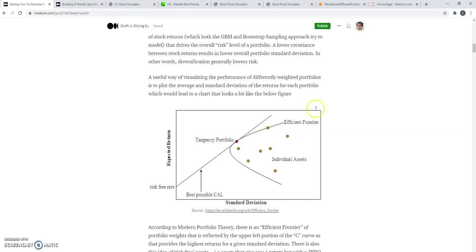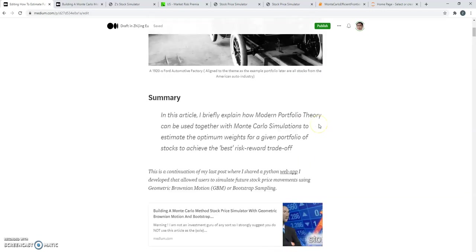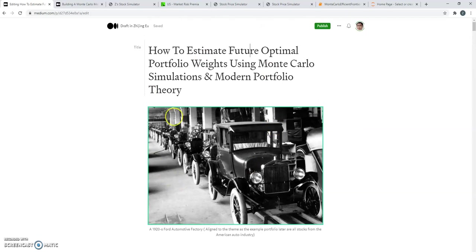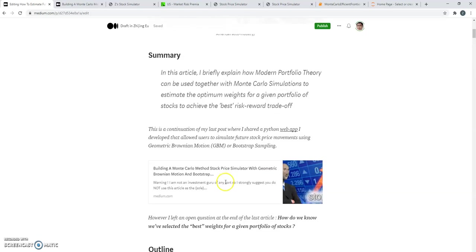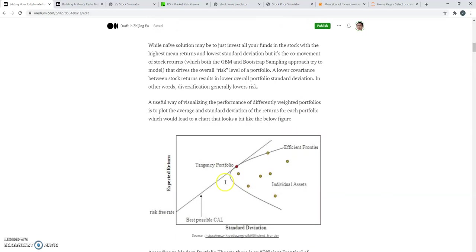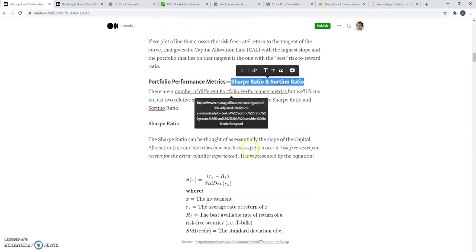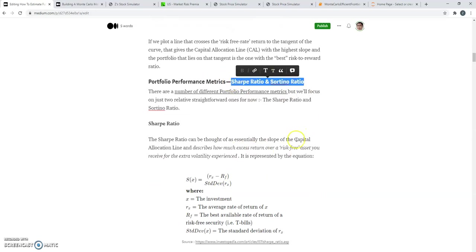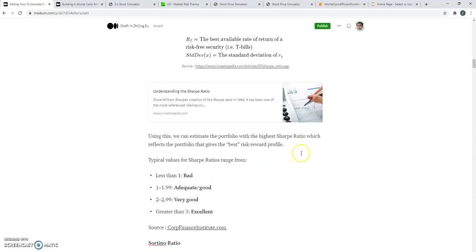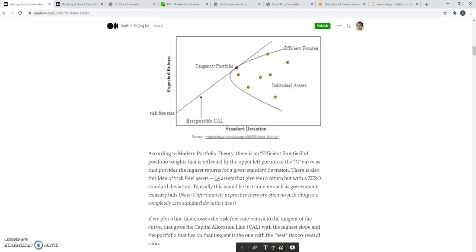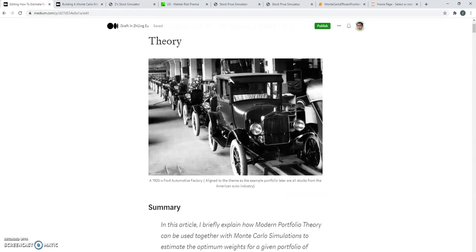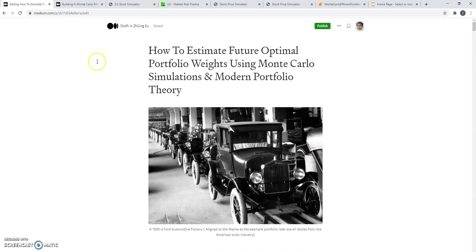So I've written an article in Medium that goes into a lot more of the theoretical details, including some of the metrics that people use to measure this called Sharpe ratios and another metric called Sortino ratios. But for this video, I'm just going to show you what it looks like.